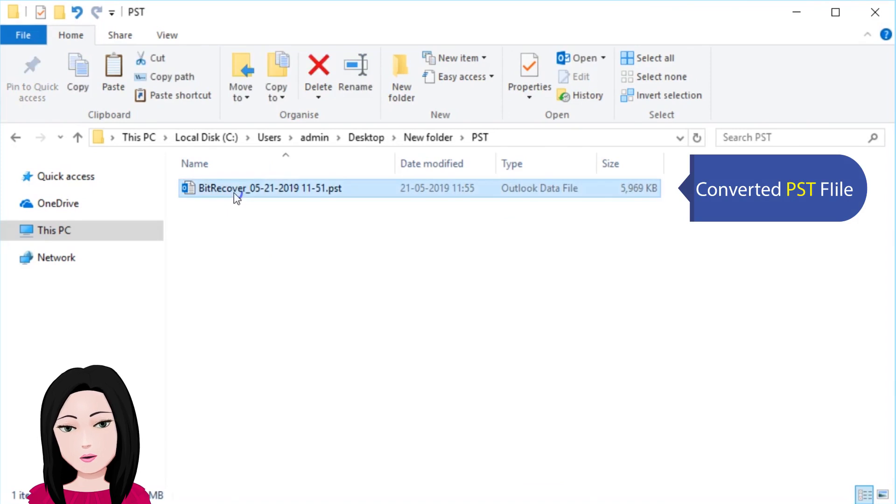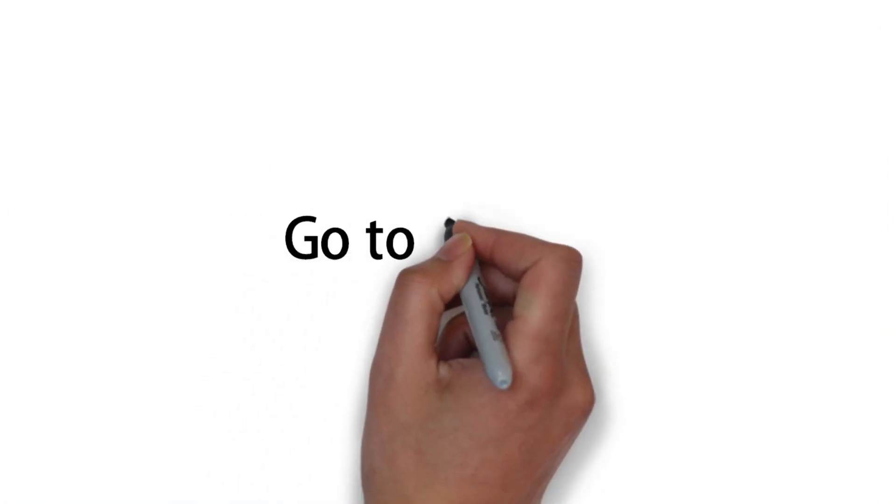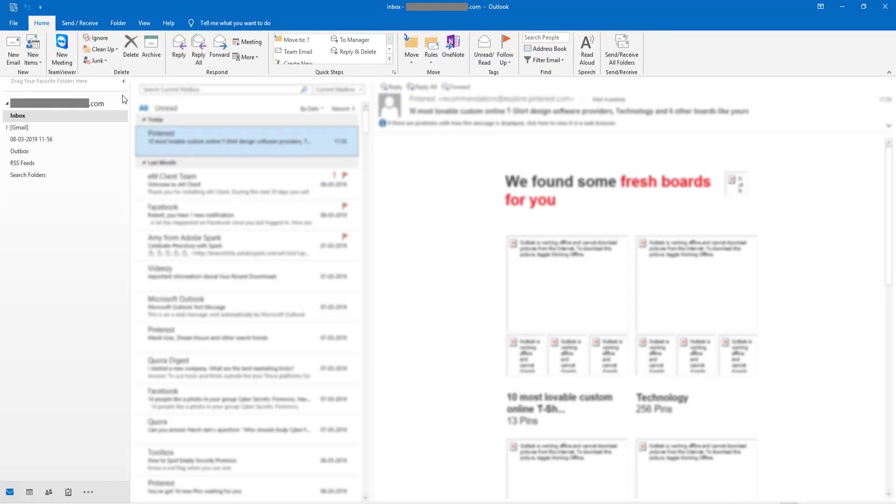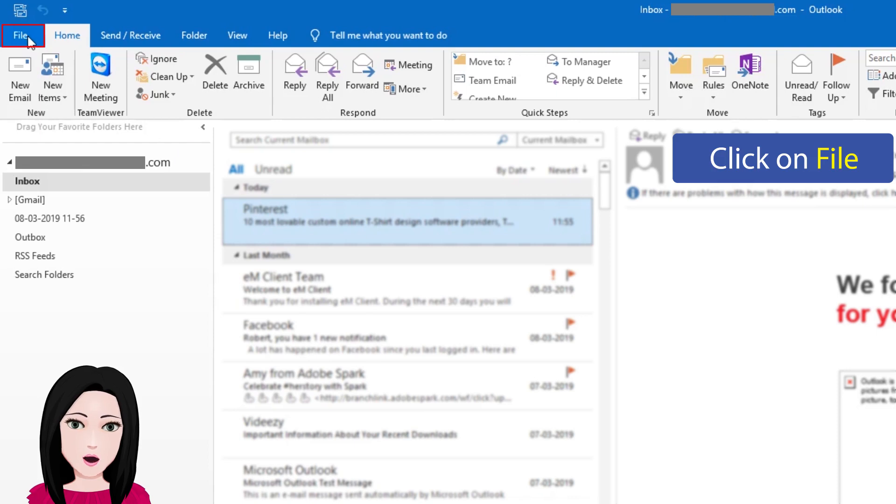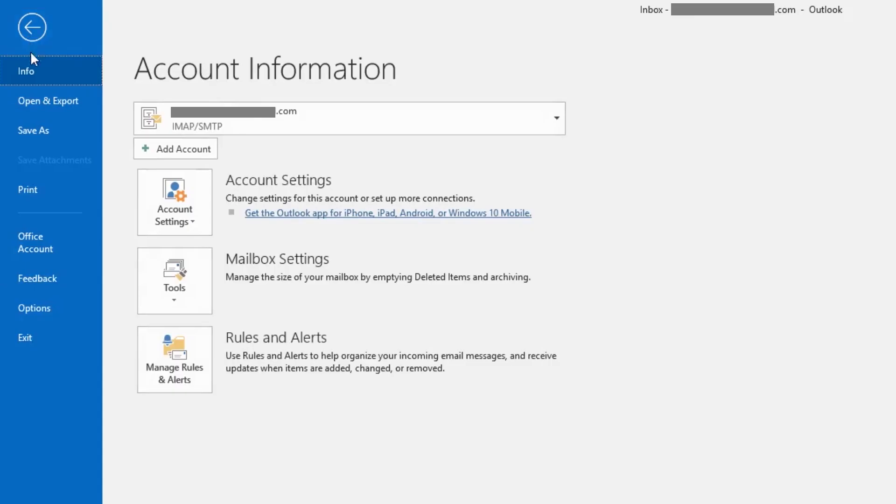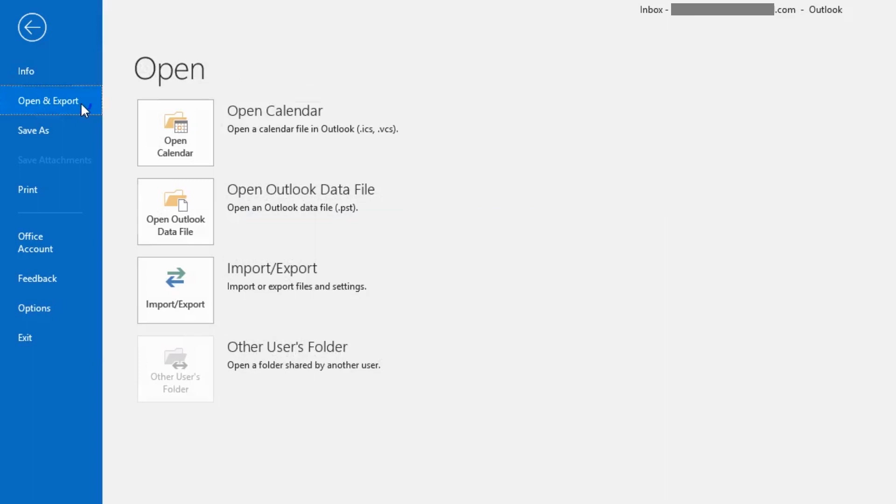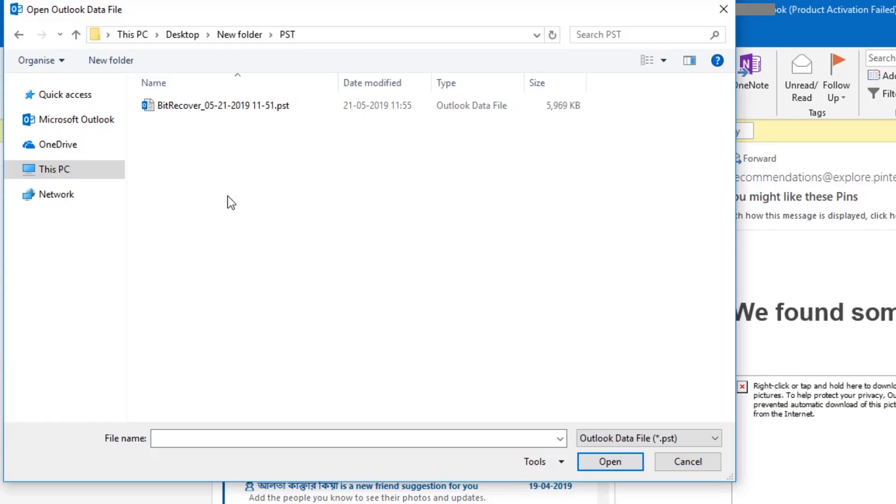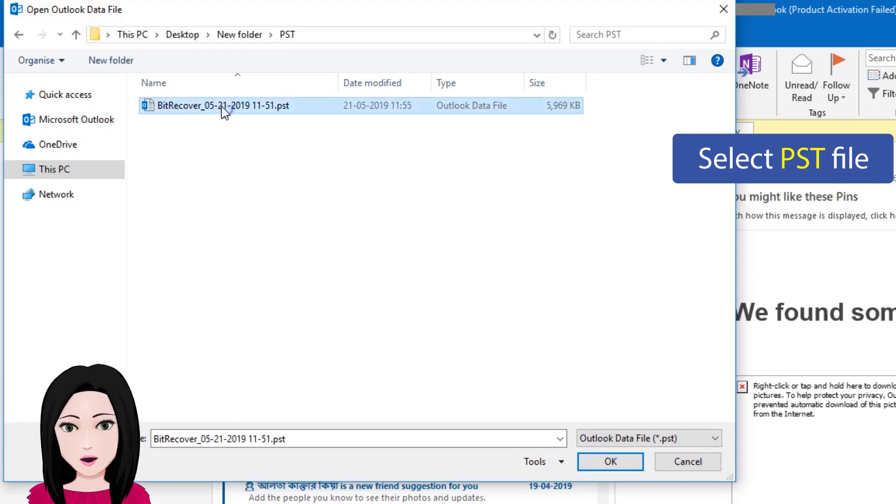Converted PST file. Click on File, click on Open and Export, click on Open Outlook Data File, select PST file.